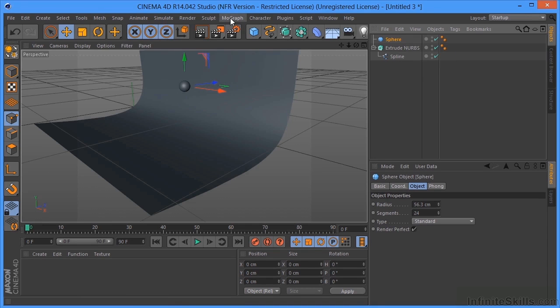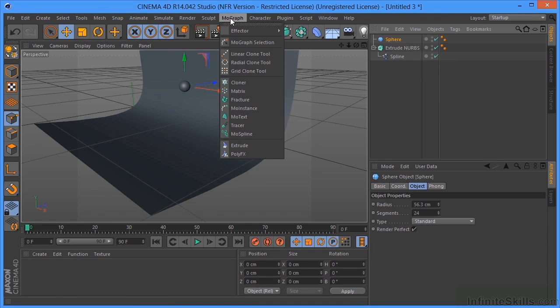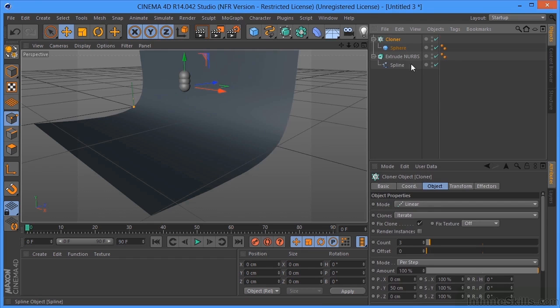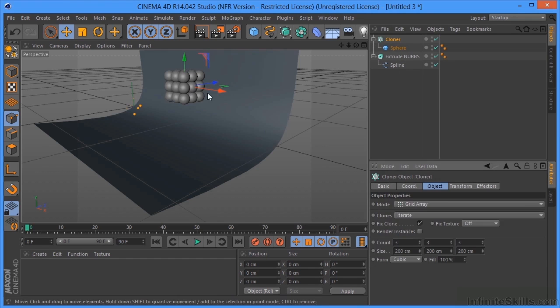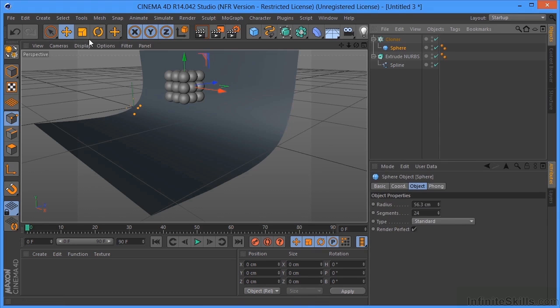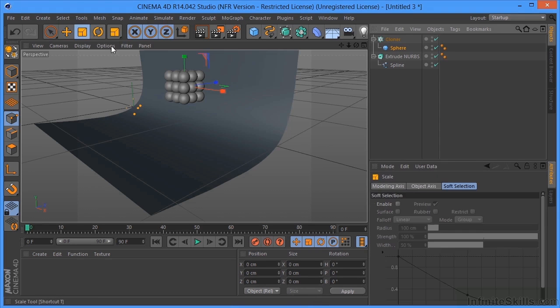But for now, I'm going to grab MoGraph, hold Alt or Option down and click on Cloner. And it's going to put this object underneath the cloner. Now for the mode of the cloner, I'm going to go from Linear to Grid Array. It does something like that. And I think the spheres are still a little big. Make them smaller.